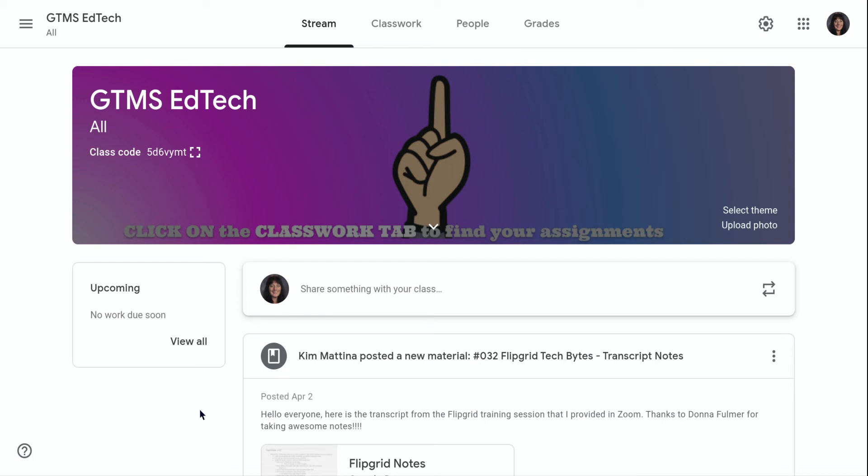Hi, my name is Kim Matina. This screencast will show you how to customize your stream page in Google Classroom.